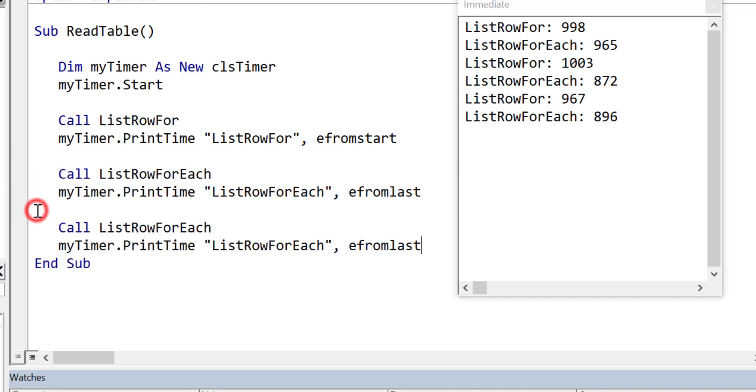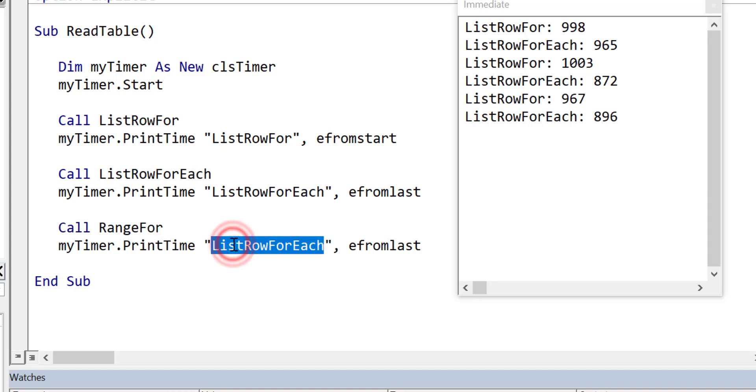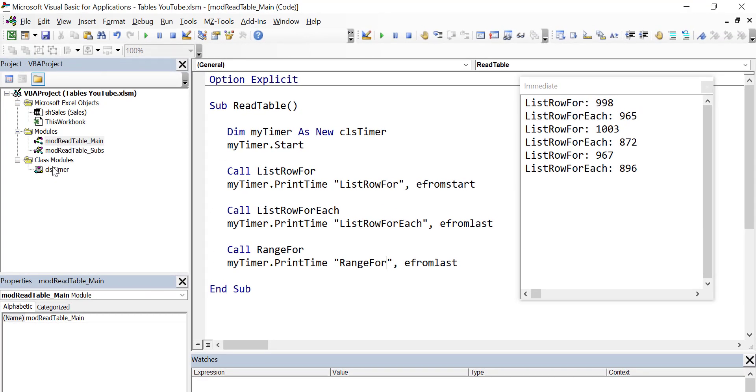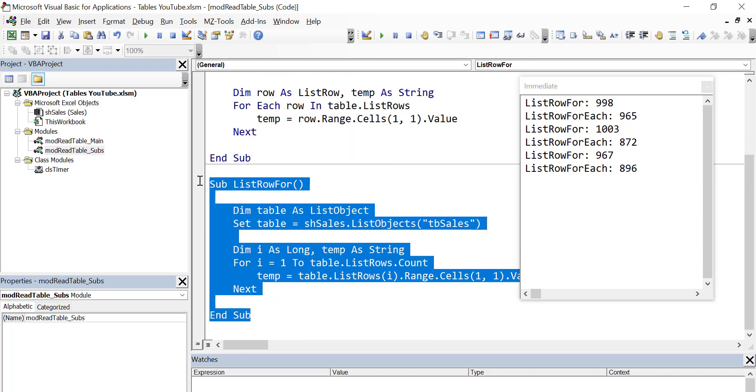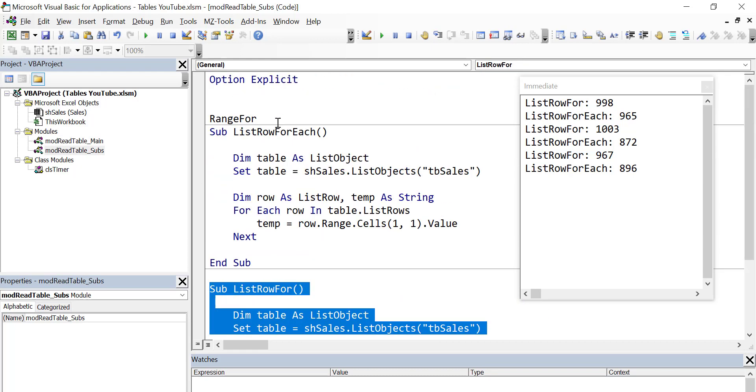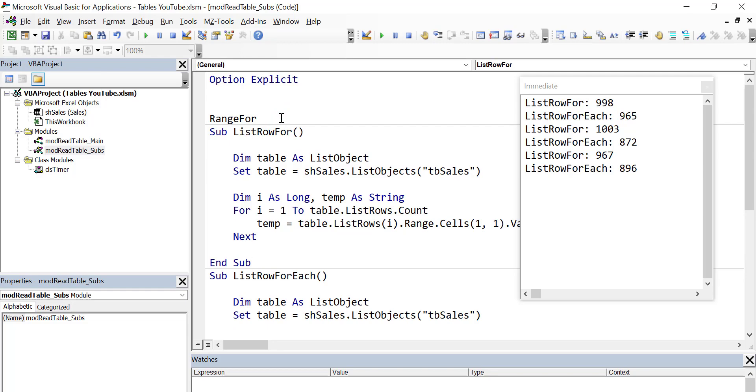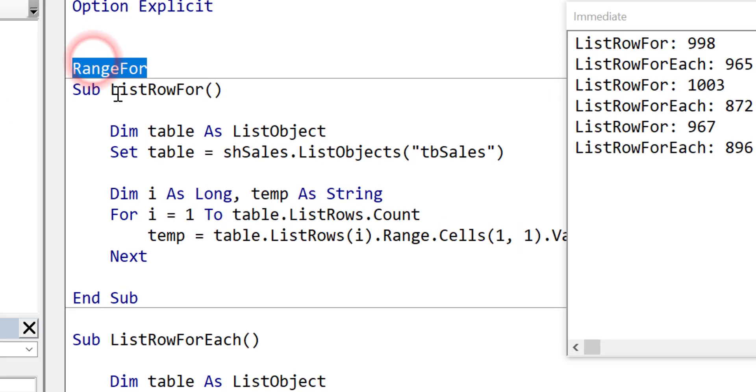Now what we're going to do is look at range. In this case, we'll get the range from the table and then we'll read through it using a standard for loop for the range. Let's see how this one will compare to the ones using list row. We're going to copy list row for because it's going to be a similar sub. We'll just make a few changes to this to get it to use the range.